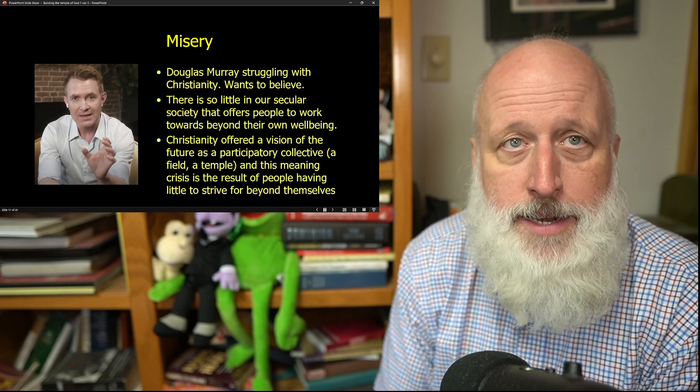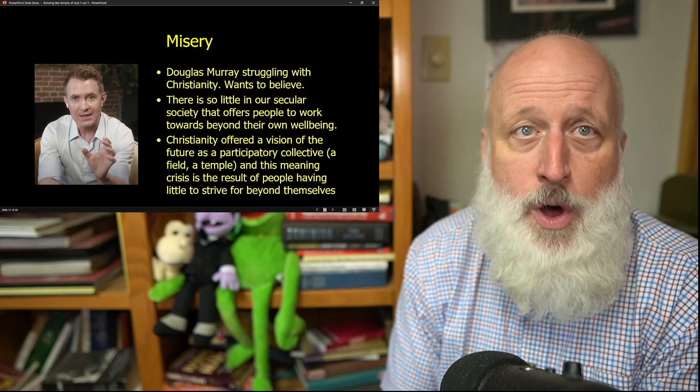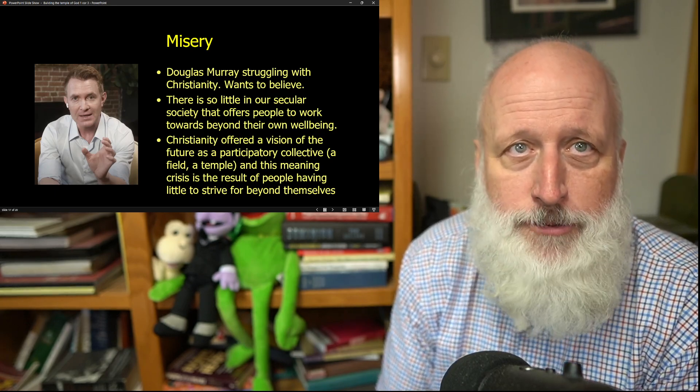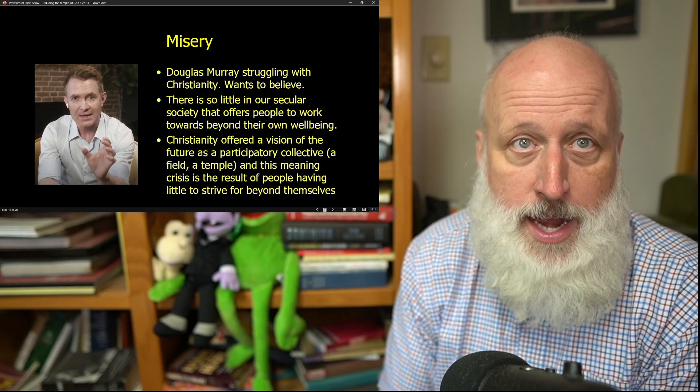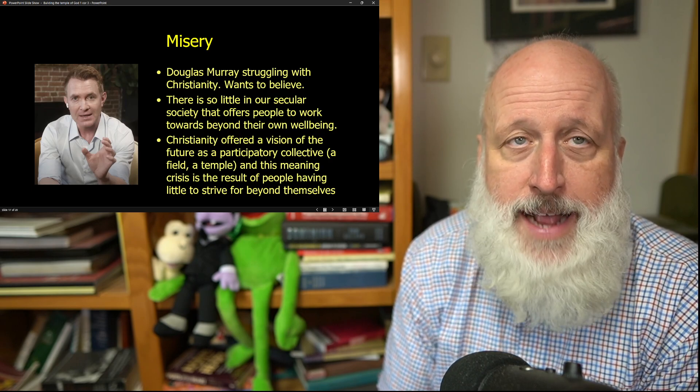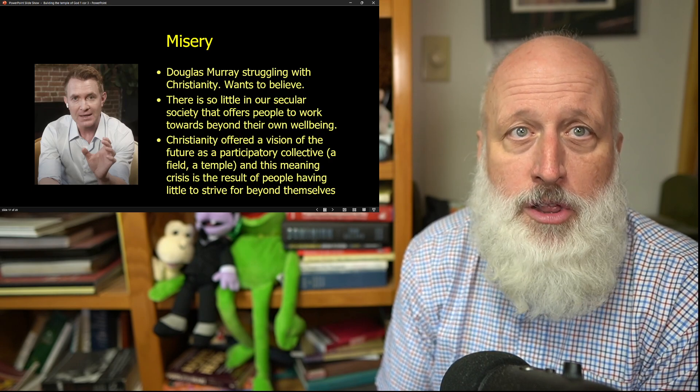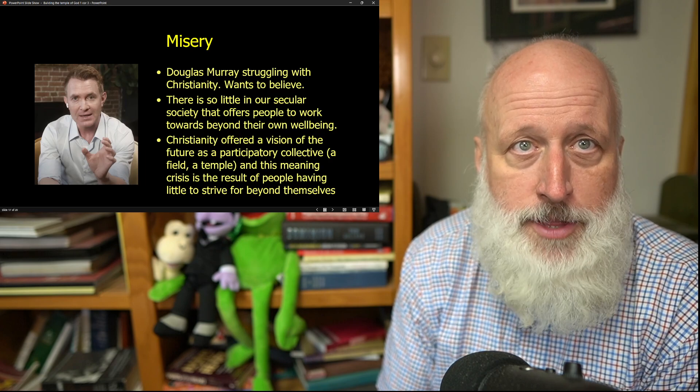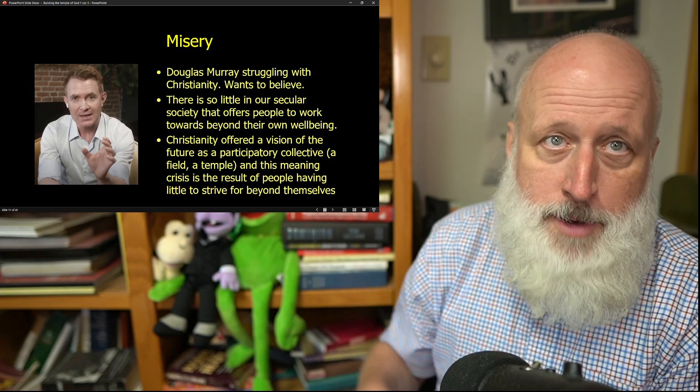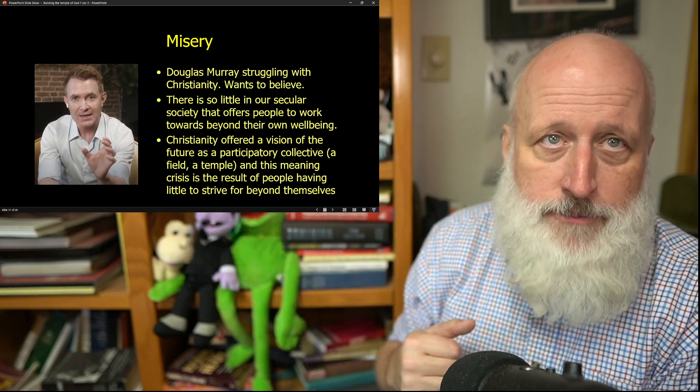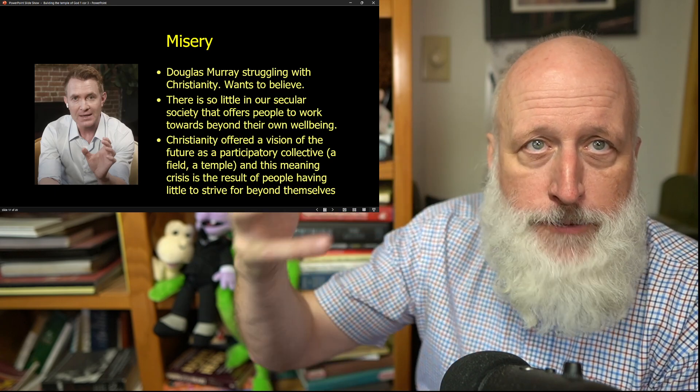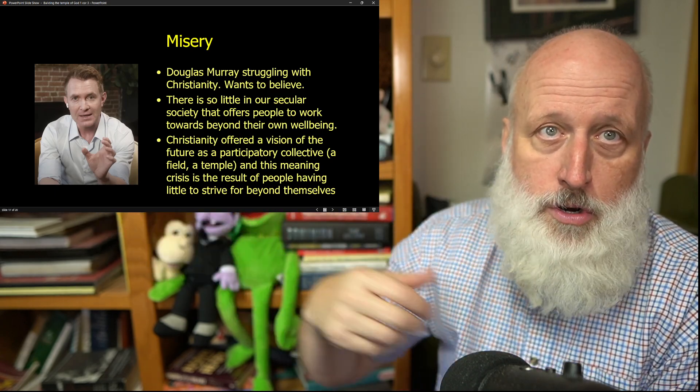People want to participate in the future. They want to feel that their sacrifices have meaning. They want to feel that even after they're dead and gone, the work of their hands will contribute to something far larger beyond themselves.